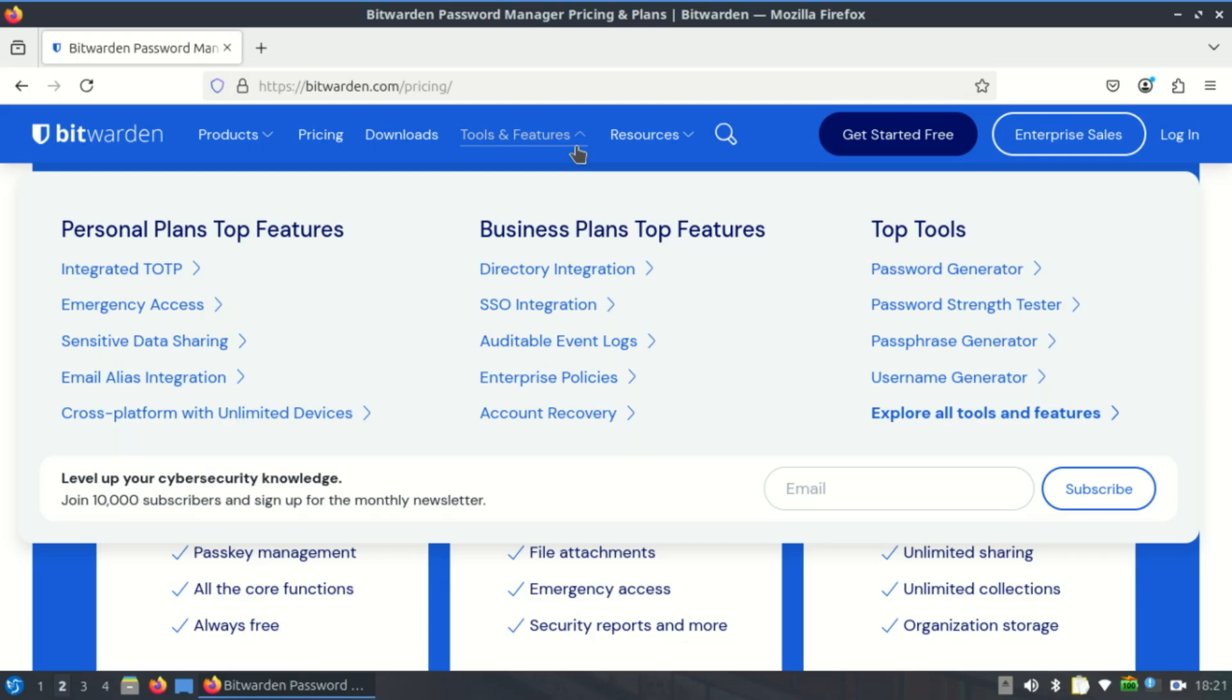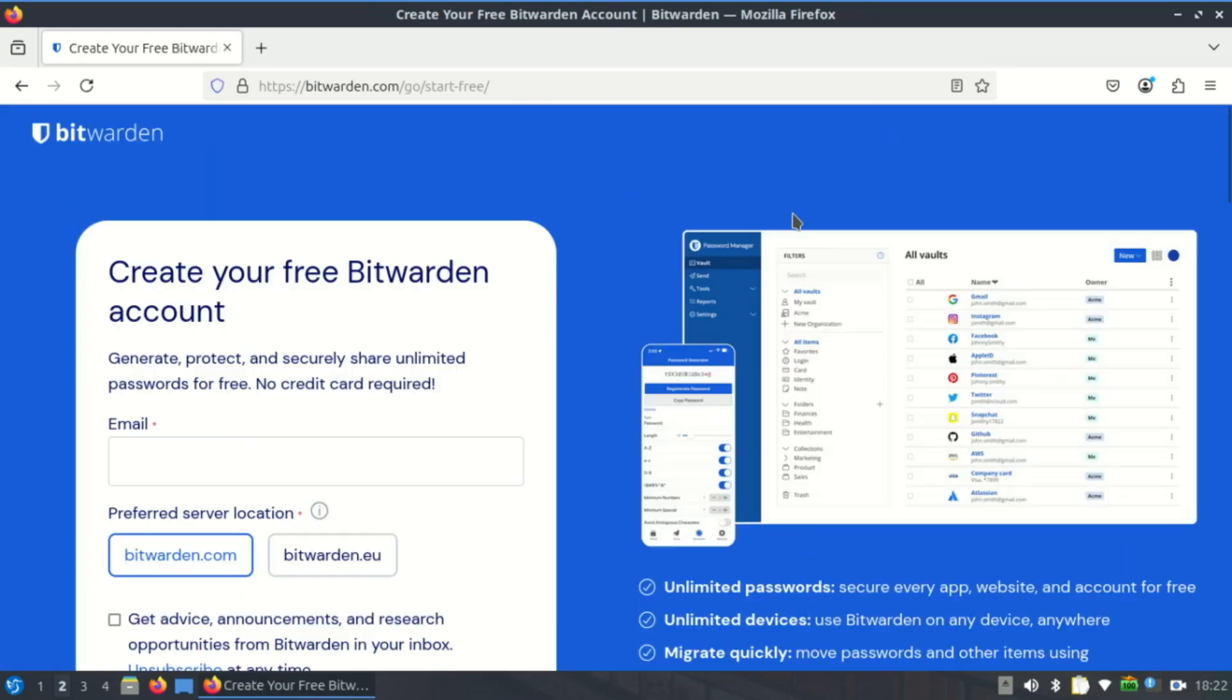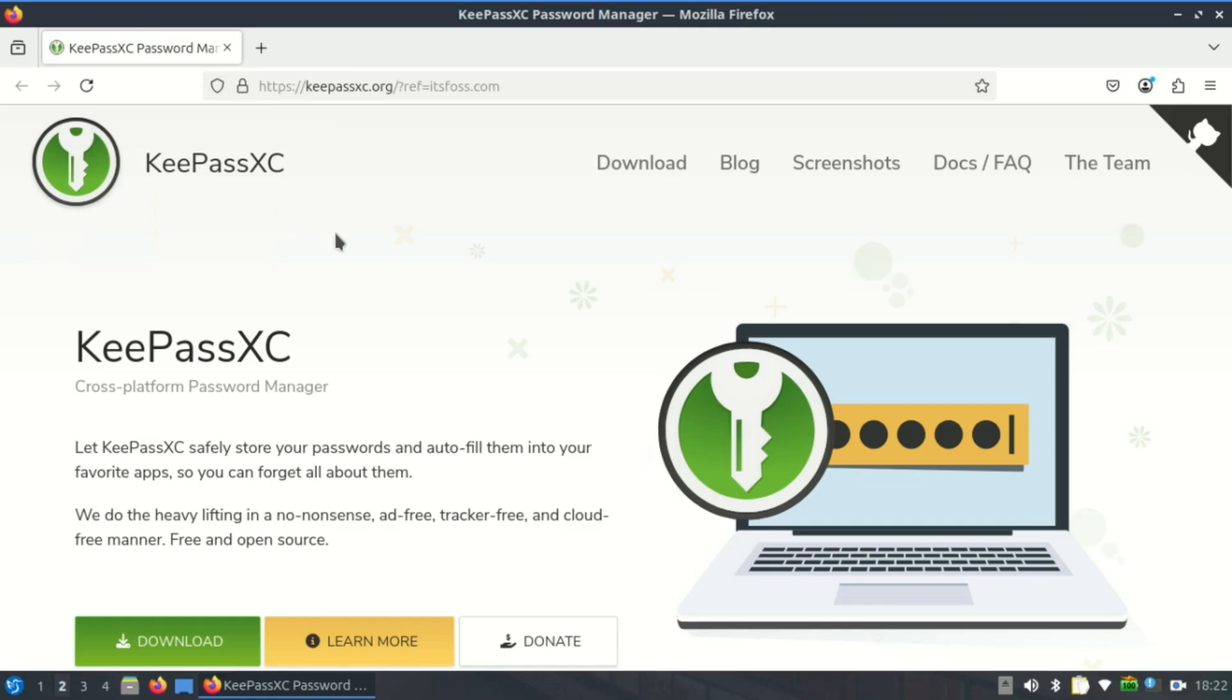Bitwarden is the best password manager for Linux because it combines security, open source transparency, native Linux support, and affordability. Whether you're a terminal lover or prefer a GUI, Bitwarden fits well into the Linux ecosystem while keeping your passwords safe. Next is KeePassXC.